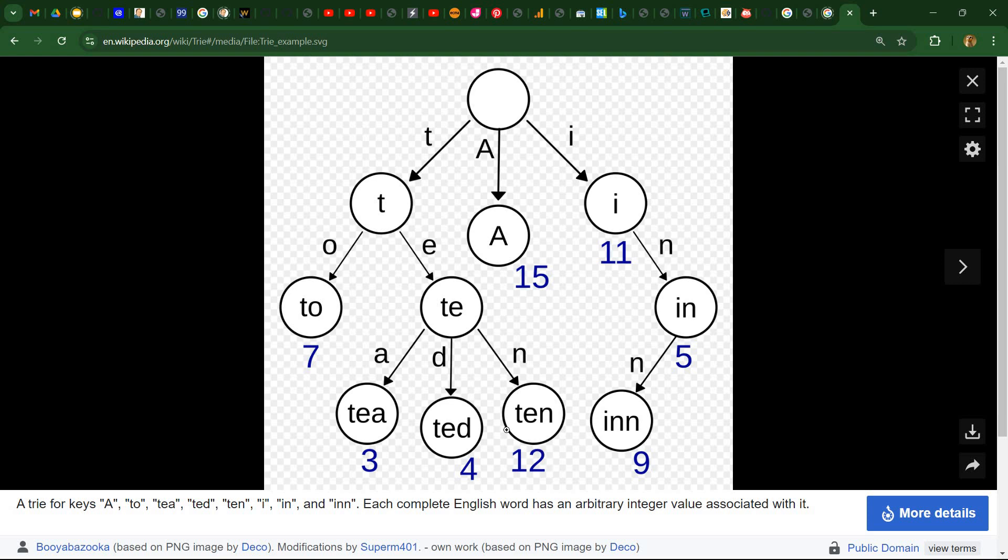And only here, when we actually have a word, we also have an ID, so in this case 12. And these intermediary nodes do not actually have value associated.